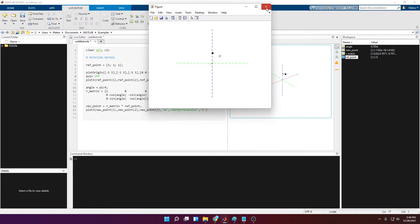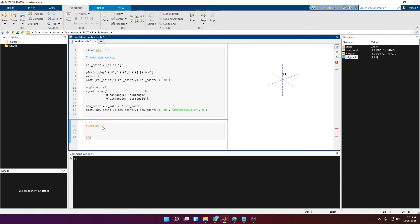Instead of copying and pasting this rotation matrix expression every time, I'm going to create a function. I'll write the function at the bottom of this file. The output is called rotation_matrix, the function name is also rotation_matrix, and the arguments it takes are: type — representing whether we want the X, Y, or Z axis — and angle.